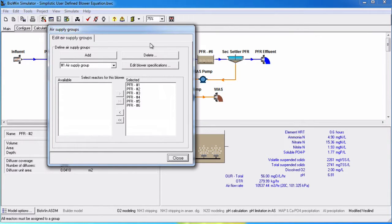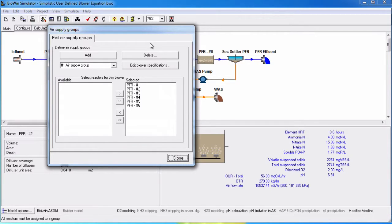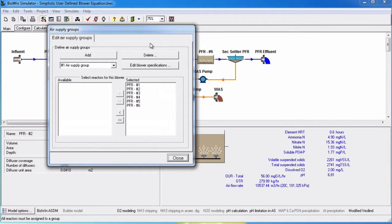BioWin will calculate the total air requirements for each zone and the power required to deliver that airflow. Any element that can be aerated may be added to a group of reactors supplied by a common blower thereby contributing to that blower's power requirement.